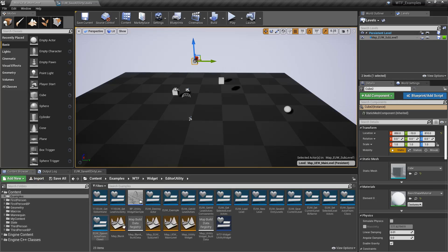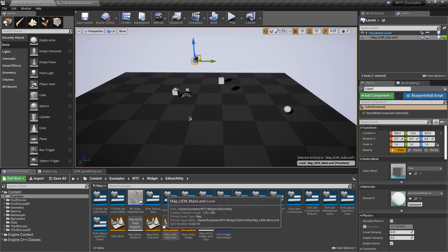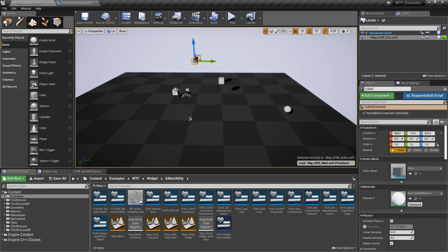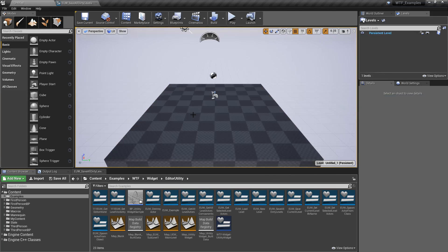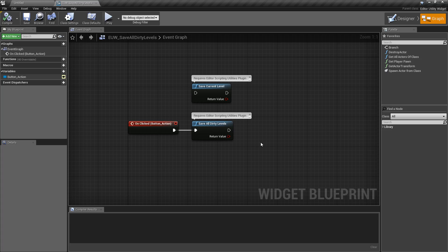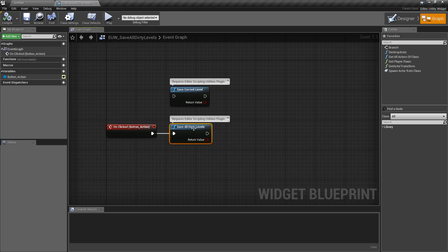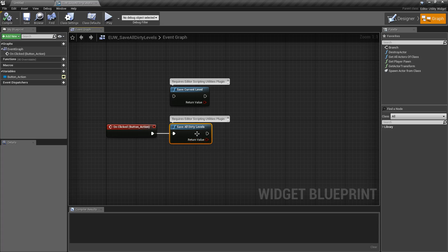It's going to save both of them. You'll notice they're now both saved, and if I was to make a new level, it's not going to ask me to save because I've already done that. So the Save All Dirty Levels node will take anything that has been dirtied — any of these levels — attempt to save them, and then return whether it was a success or not.